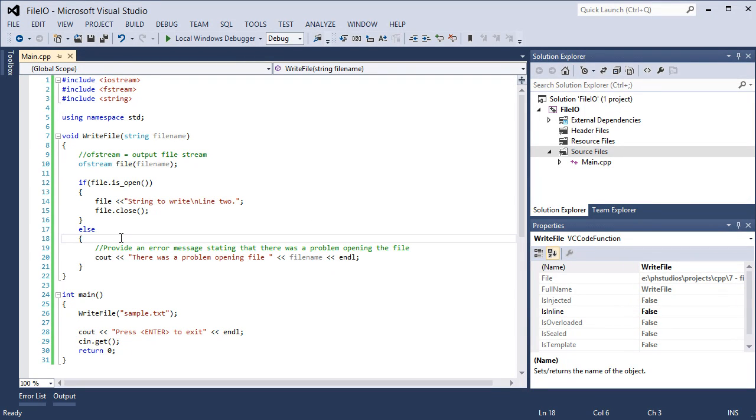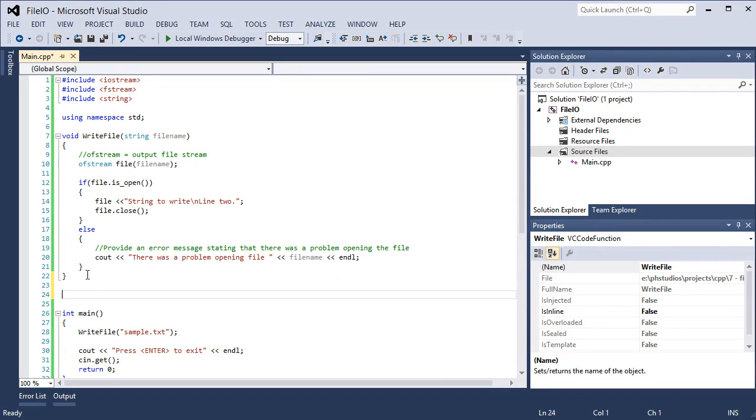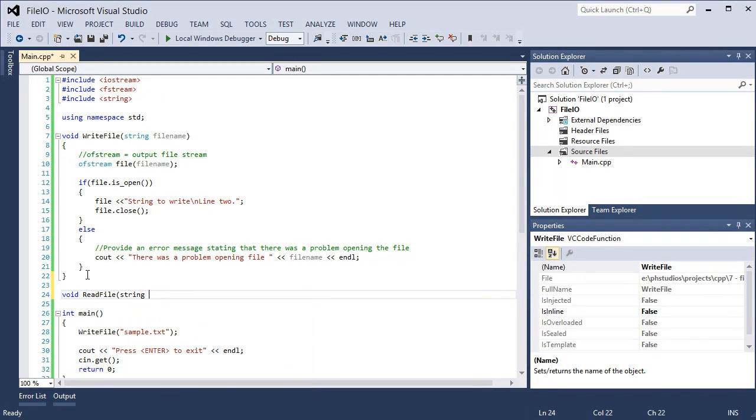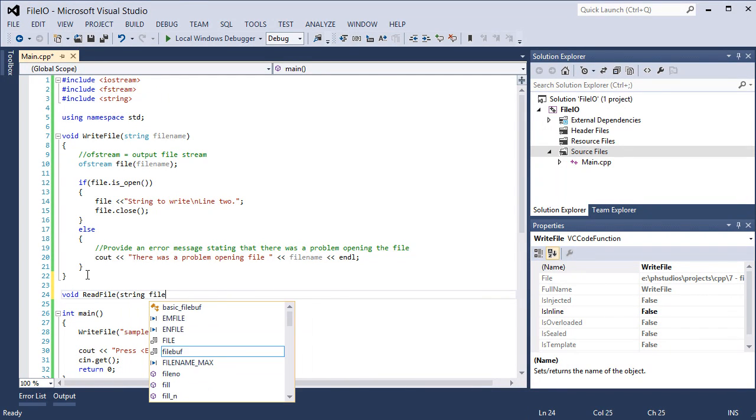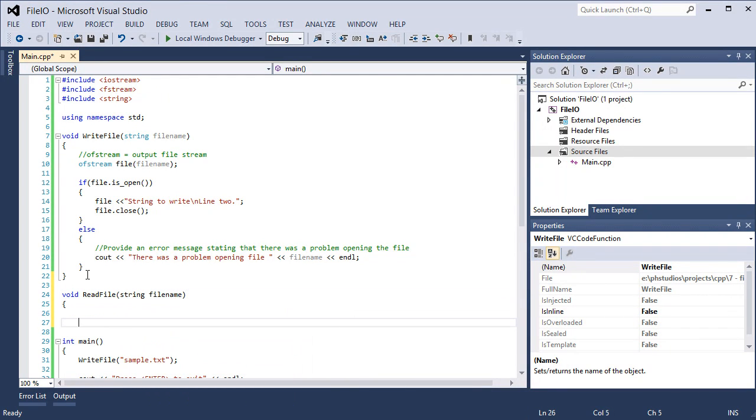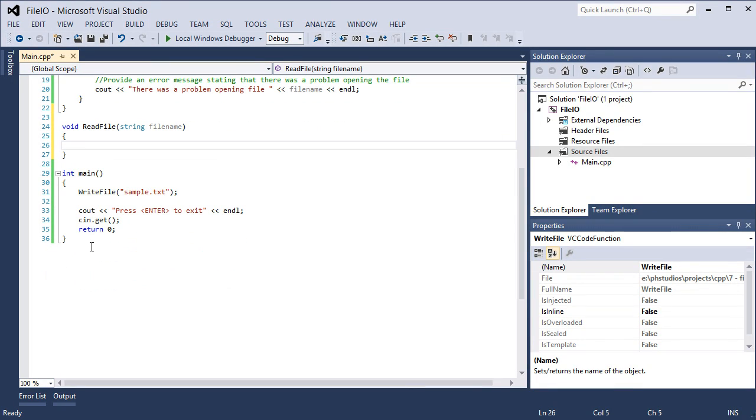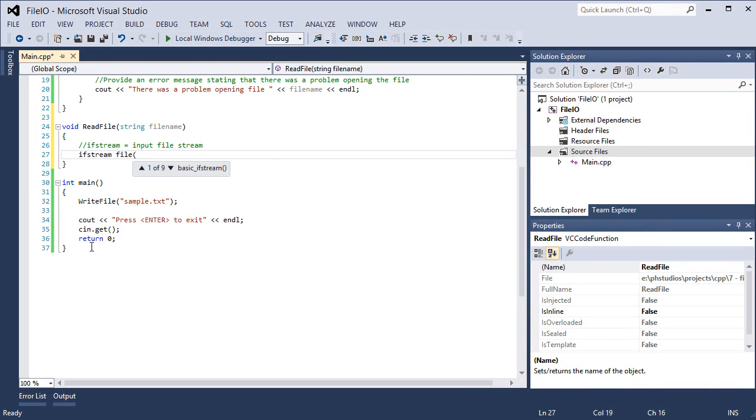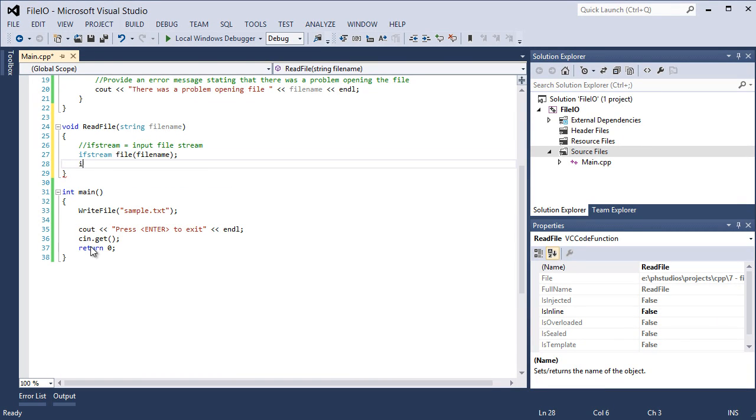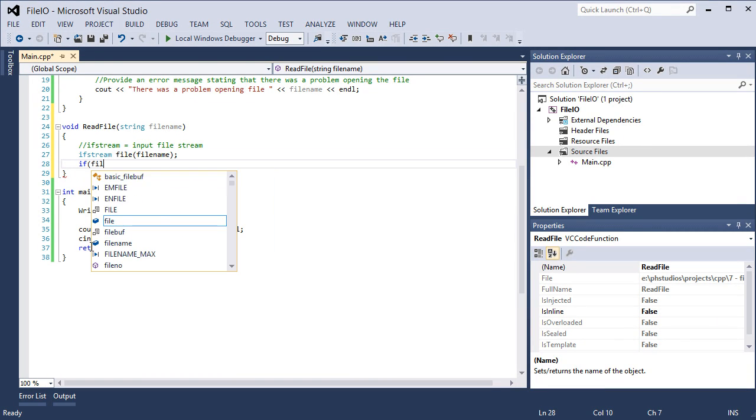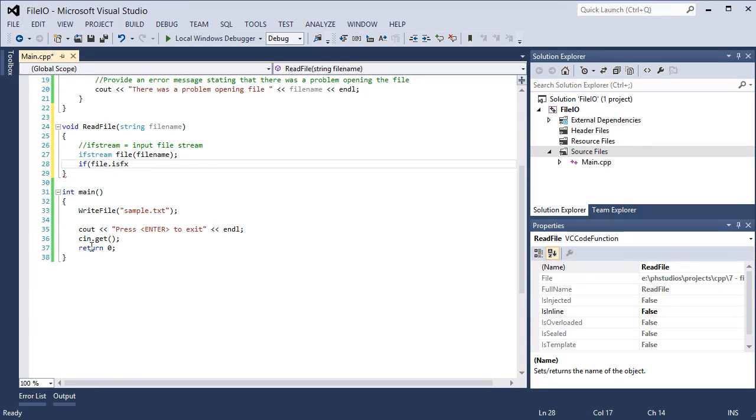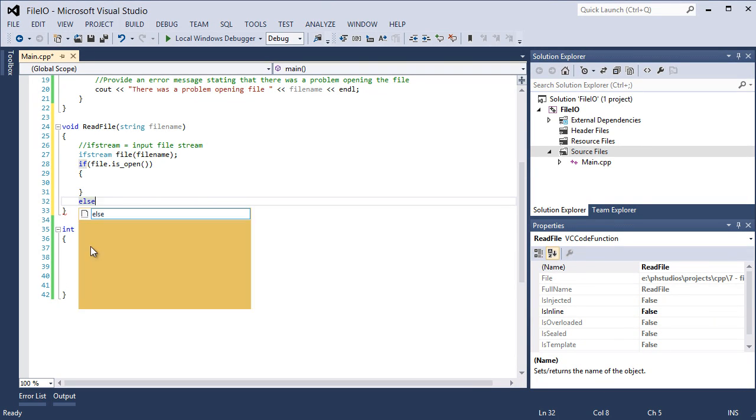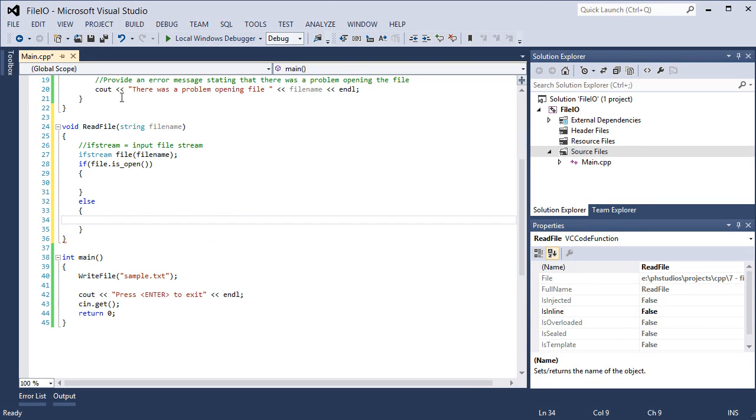Now to read the file, we do something similar. Void, read file, string, file name. To read to a file, we create an object of ifstream. Input file stream. Again, call the constructor with the file name that we pass into the function. If file dot is underscore open, else, let's just provide the same information. Copy the else, what's inside the else block from the write file and paste it in the read file.